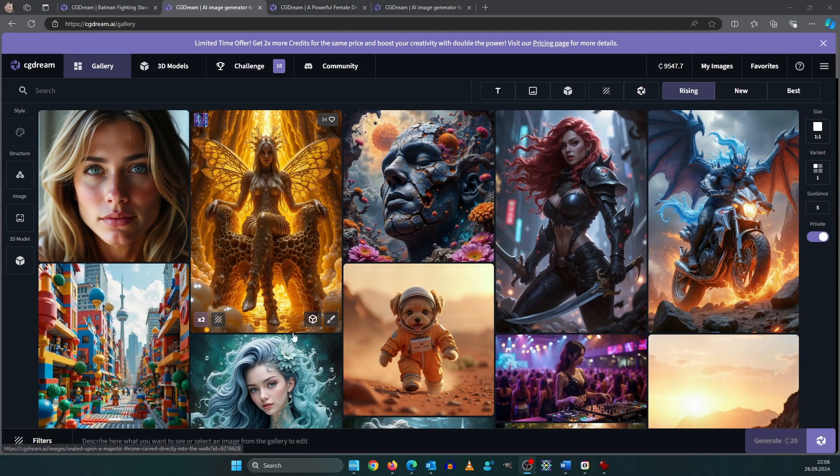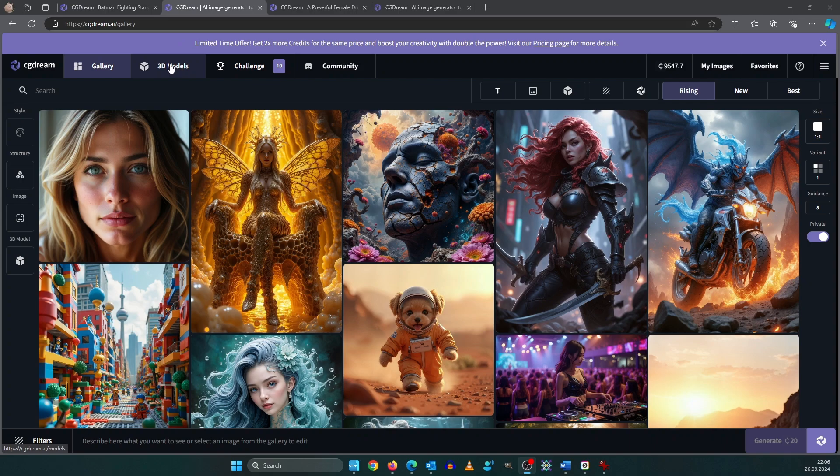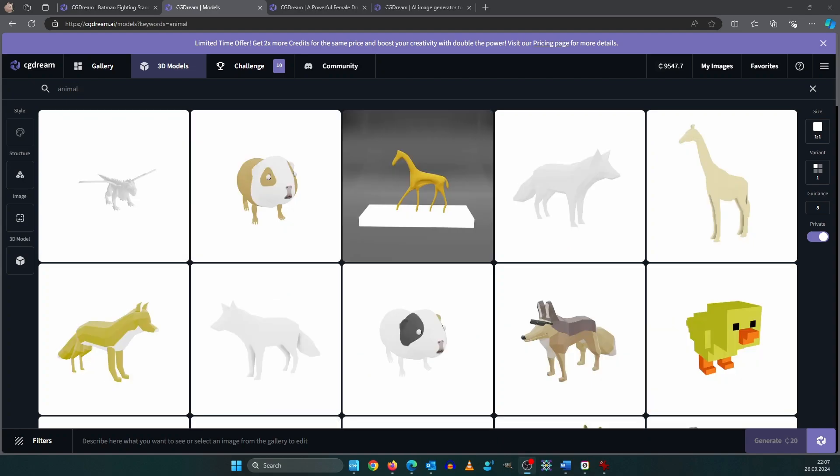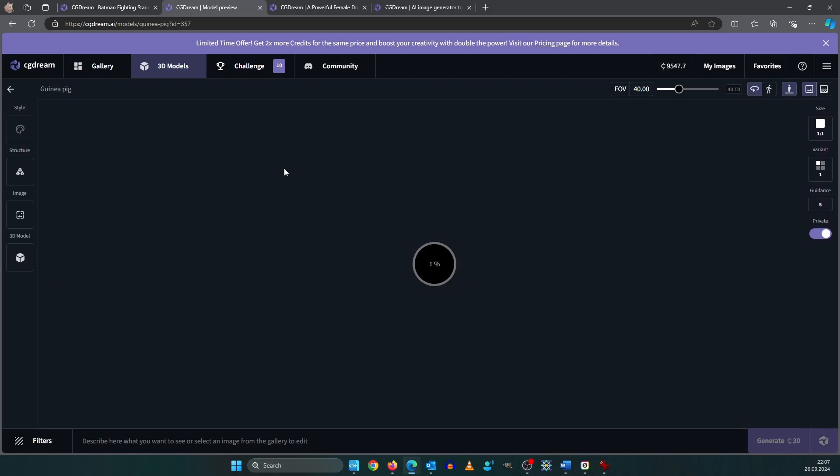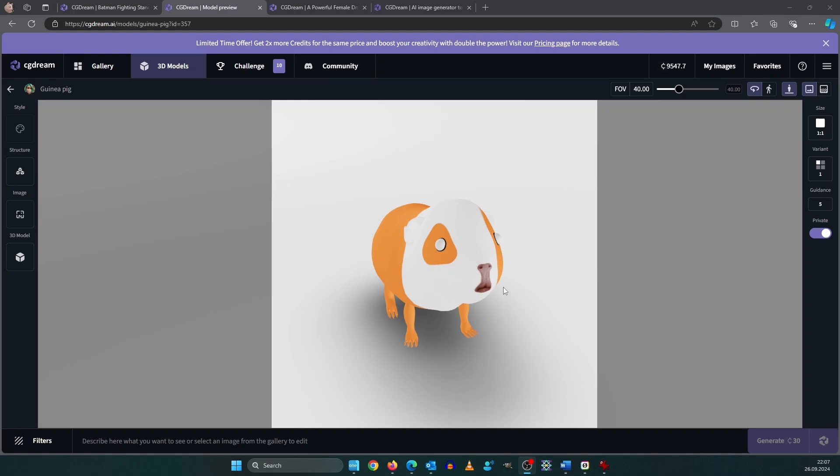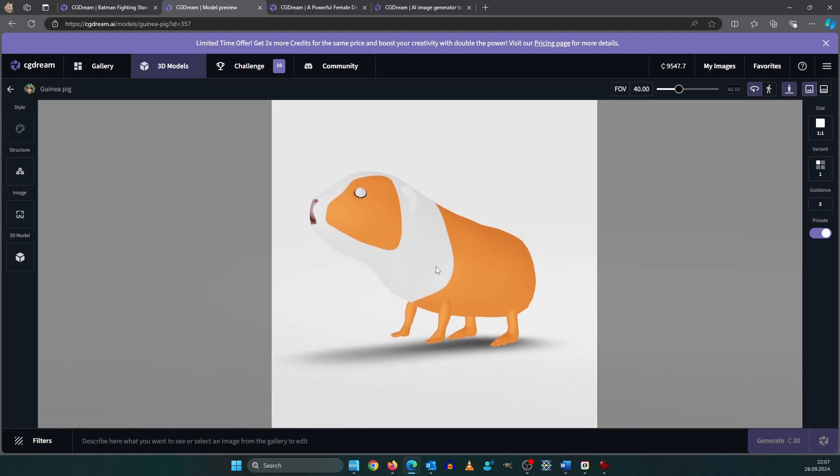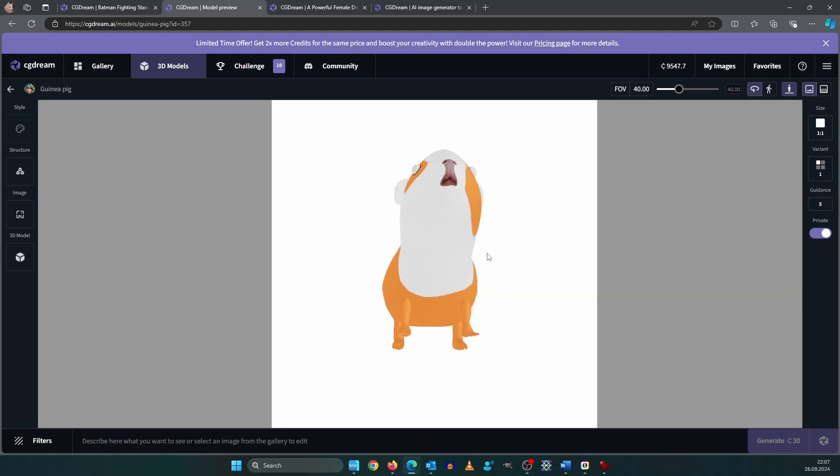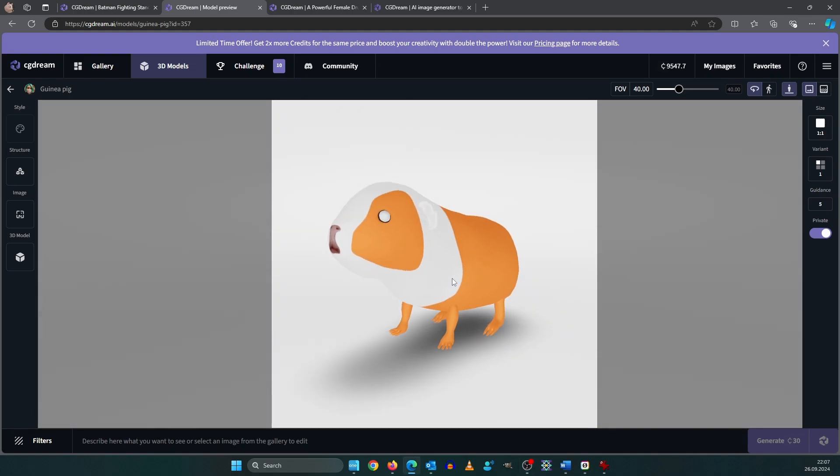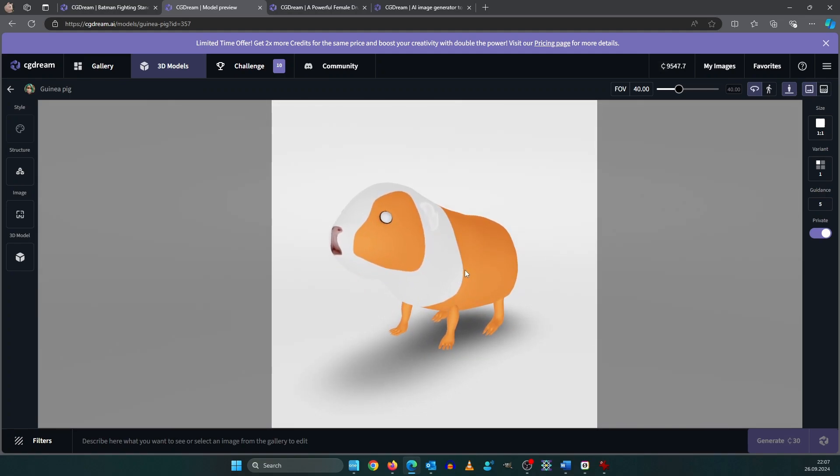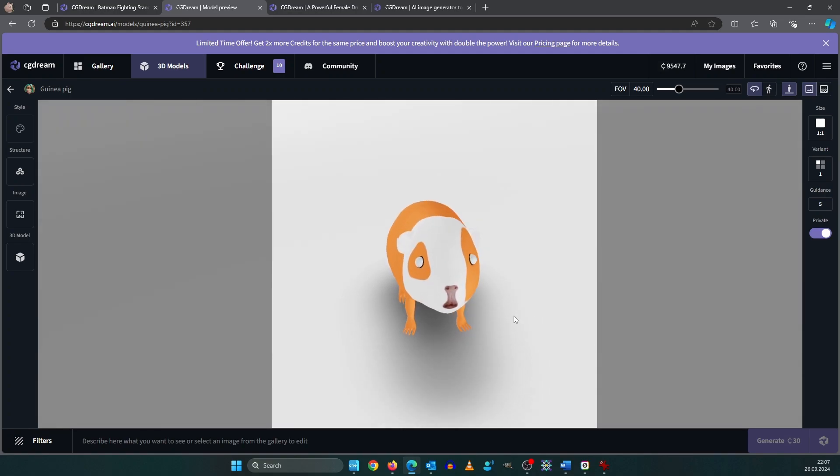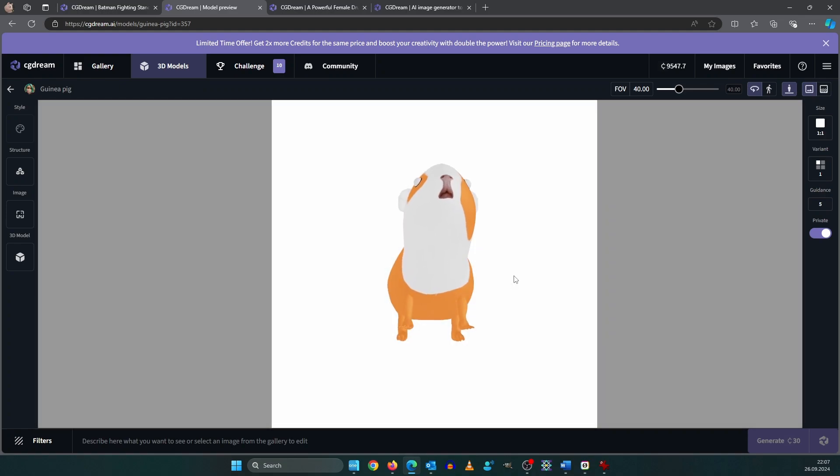One feature I absolutely love is generating images from 3D models. So click up here and here. Let's search for example for animal. So now we pick a model that we like. How about this Guinea pig here. CGDream is loading a 3D model viewer. Now we can drag it and move it in an angle that we want. This will be our final image angle. So let's make it like this.